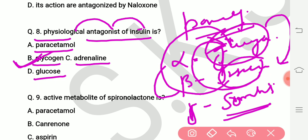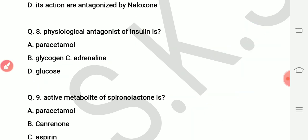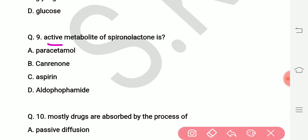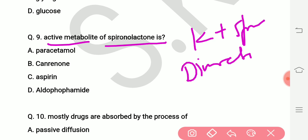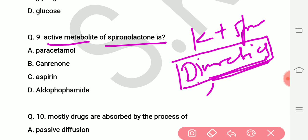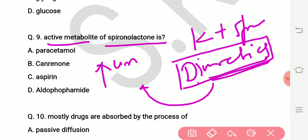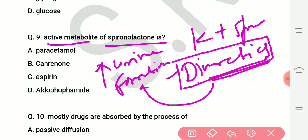Question number nine: active metabolite of spironolactone is what? Spironolactone is a potassium-sparing diuretic. Diuretics are agents which increase urine formation. The question asks for the active metabolite of spironolactone.